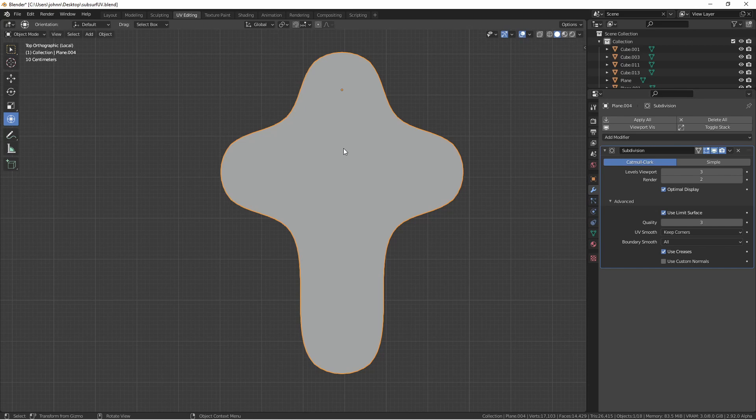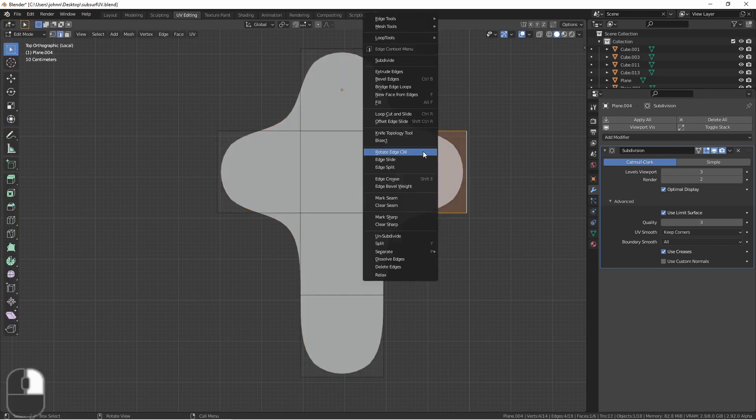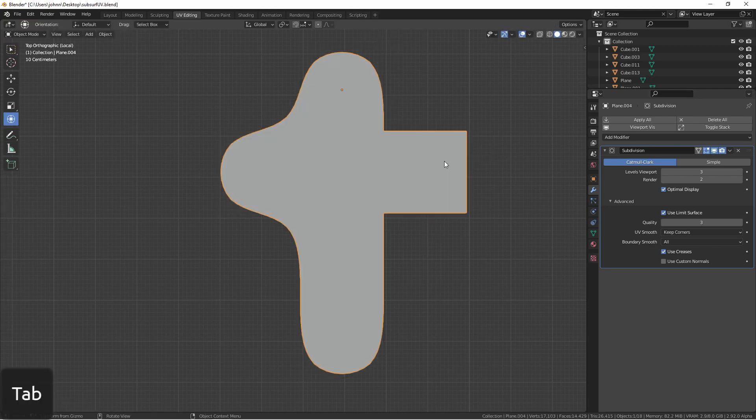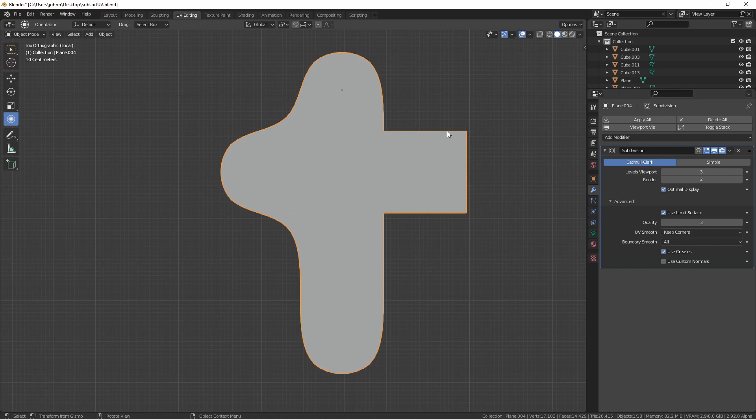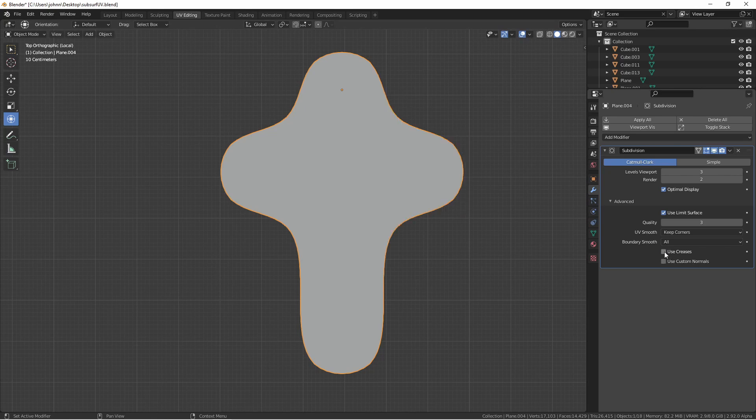The Use Creases option will take edges with creased weights into account when smoothing. So for instance, with this object, if I add a crease weight, then these edges will be marked sharp, and these ones will remain smooth. If I take this option off, those crease weights will be ignored.